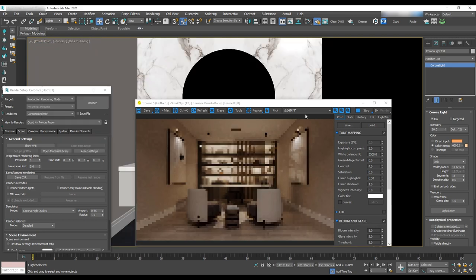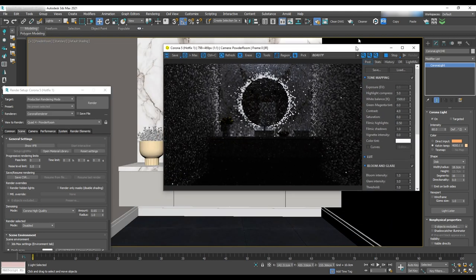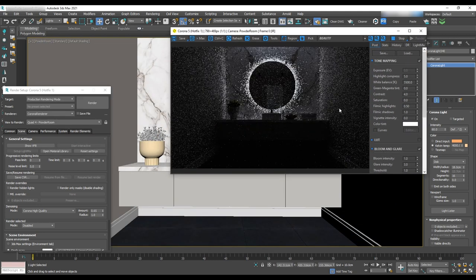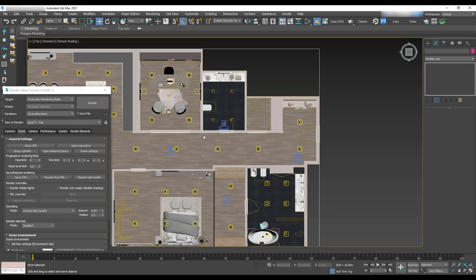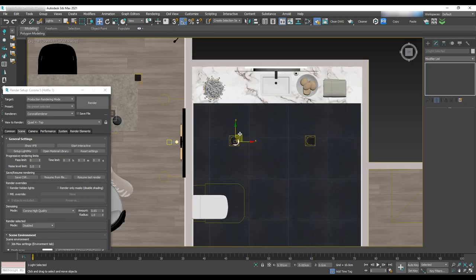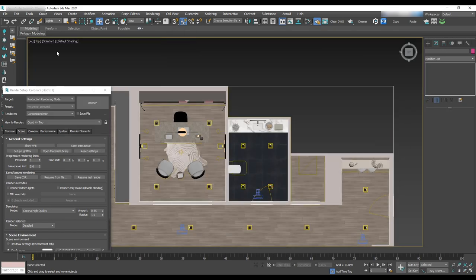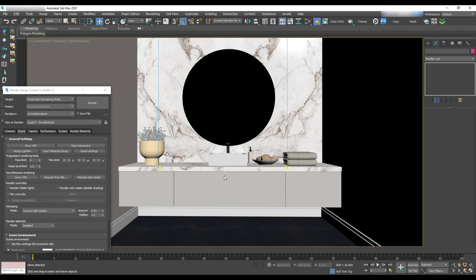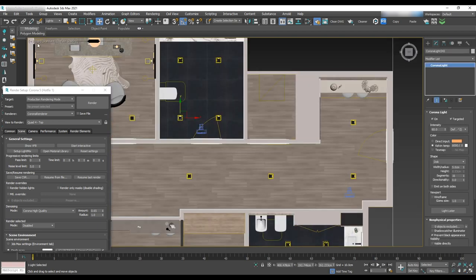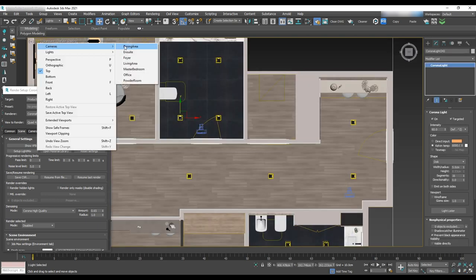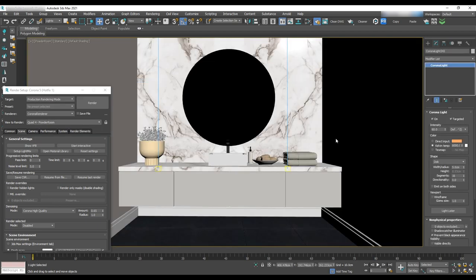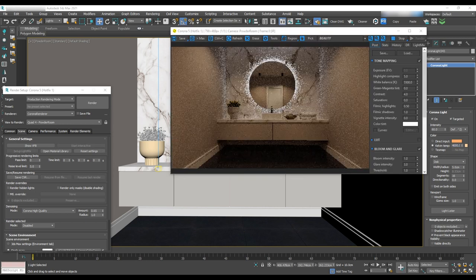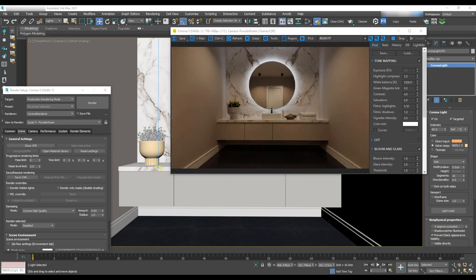The last area that we'll cover is the powder room. Let's do a test render first and then copy paste IES. We need to change it to a warmer temperature like 4000 or 4500. It's looking pretty good.